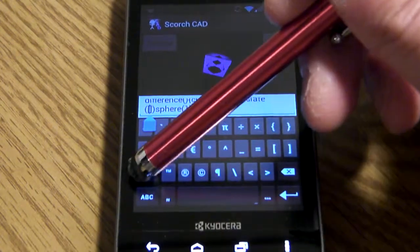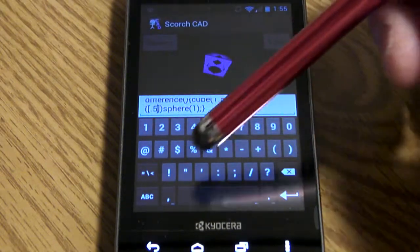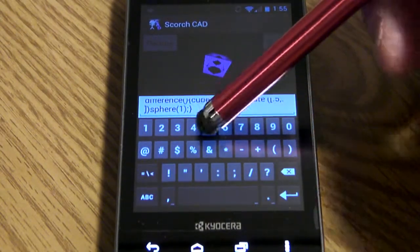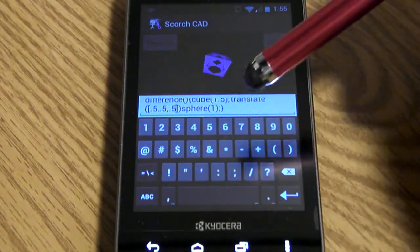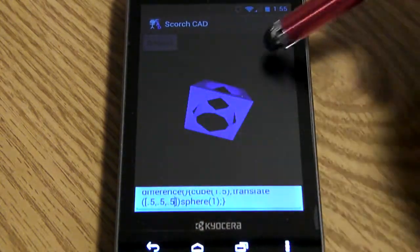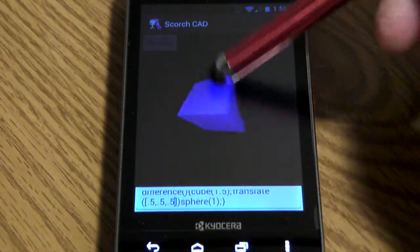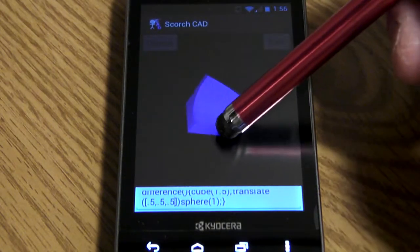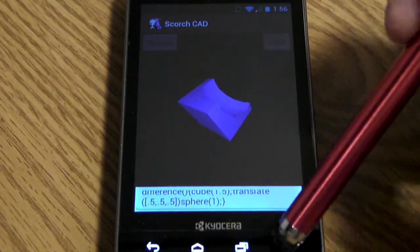We'll add a translate command and translate this object — 5.5, 0.5, 0.5 — and make it a little bigger before recalculating. And now we have just the corner chopped out of the cube.